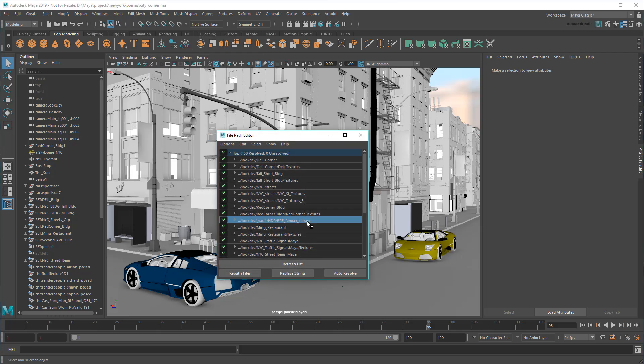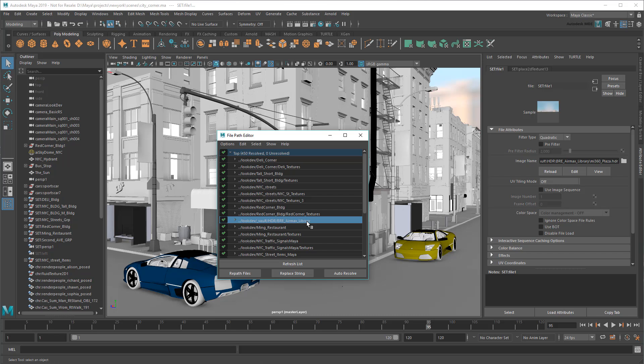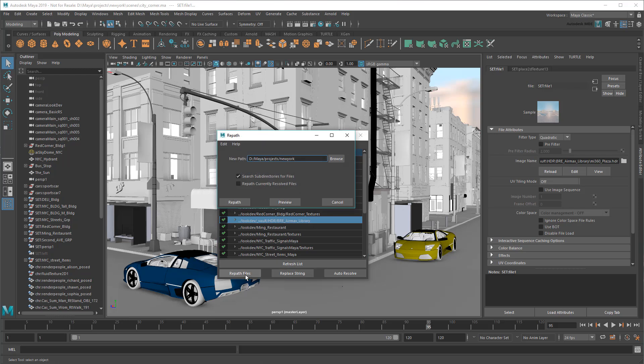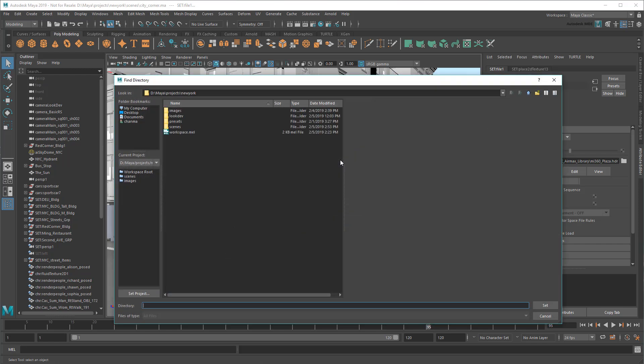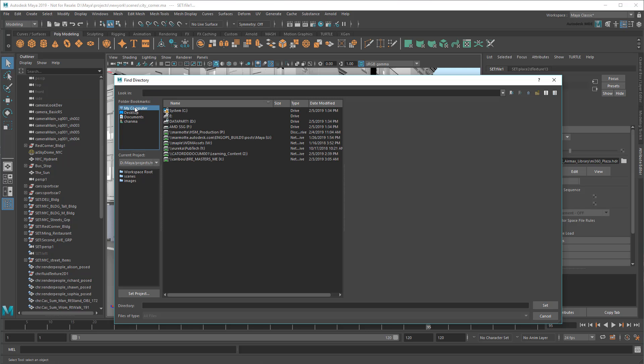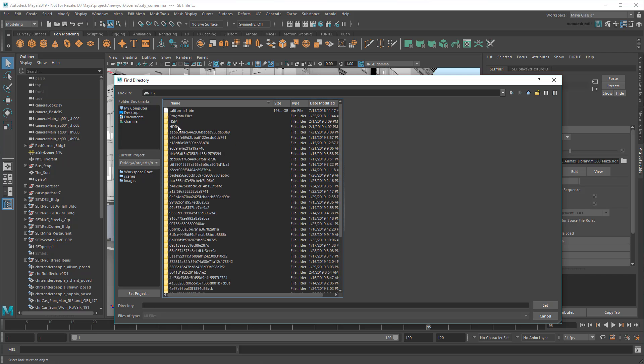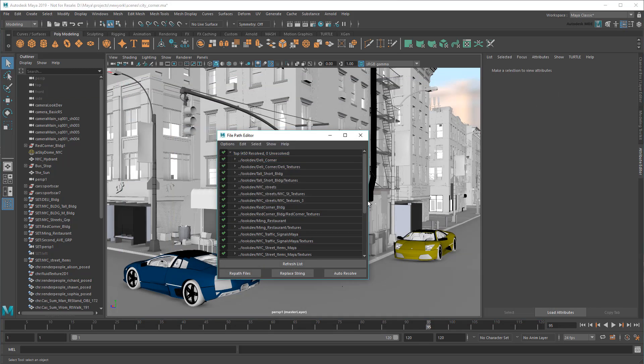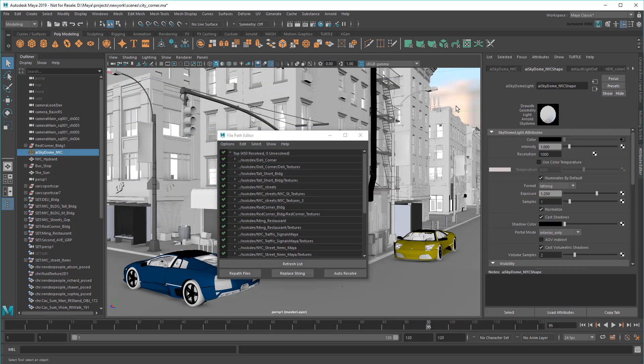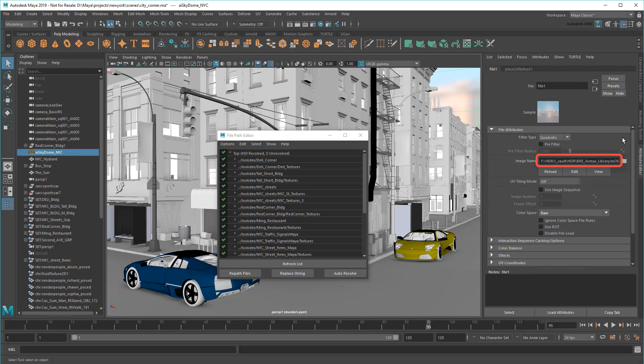For example, I can force the HDR image of this SkyDome to point to a network drive if I expect it to be updated over the course of a project. All I need to do is turn on this Repath option. Now if anyone changes the source image, my scene will stay up to date automatically. Smart use of projects can really save you a lot of time and effort through your pipeline.